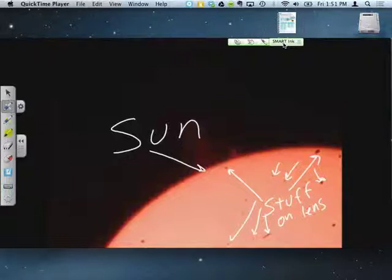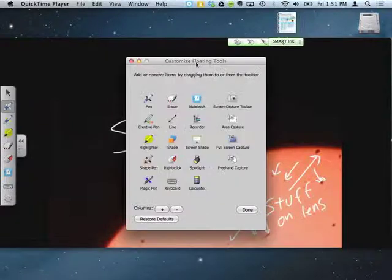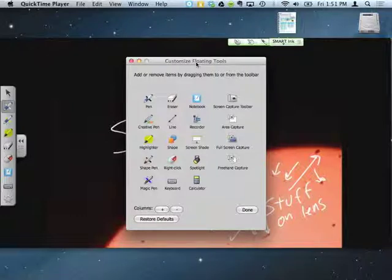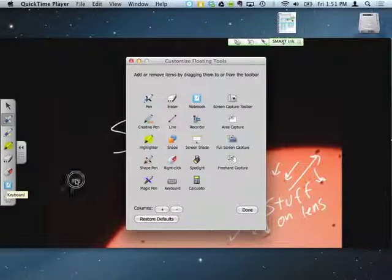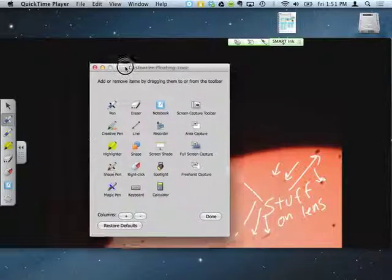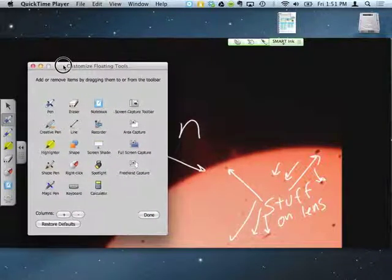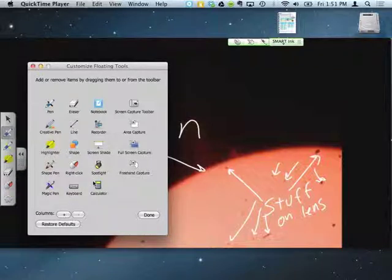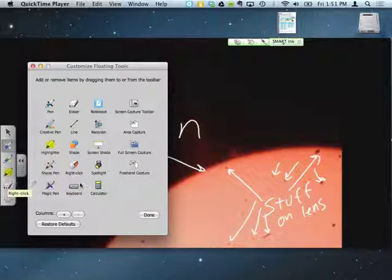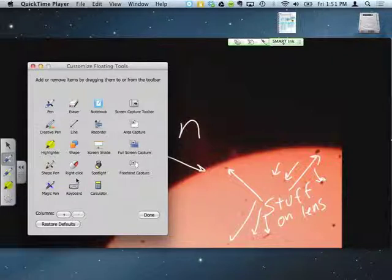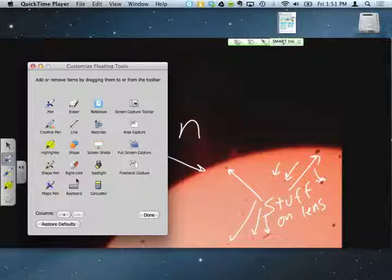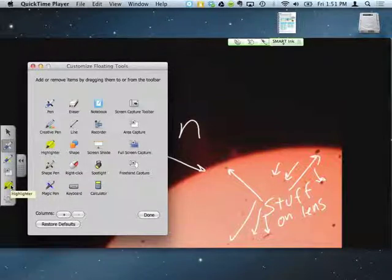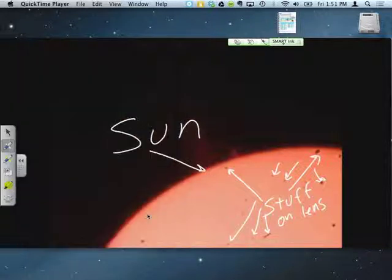So at the bottom of the floating toolbar is the gear. I am going to open that up and customize my floating toolbar. Things that I don't want, like a keyboard, I can drag off and put over onto this window. Notebook I don't need. I don't like the right click on there. I don't need the eraser. It gets rid of the things I don't want. Things that I do want, I can now drag over. But right now I just want the area capture. So I am going to drag that over and drop it and then hit done. So now I have my white, yellow pen and the area capture.